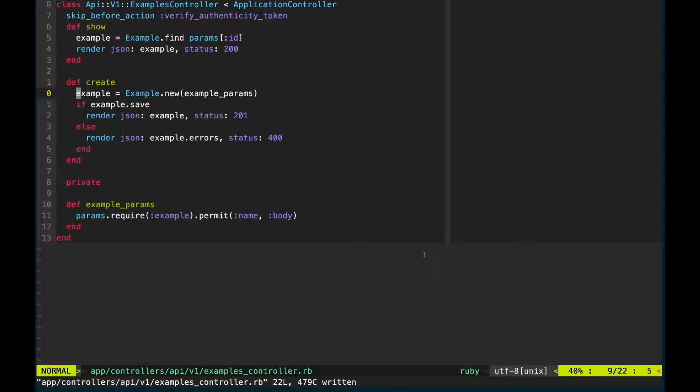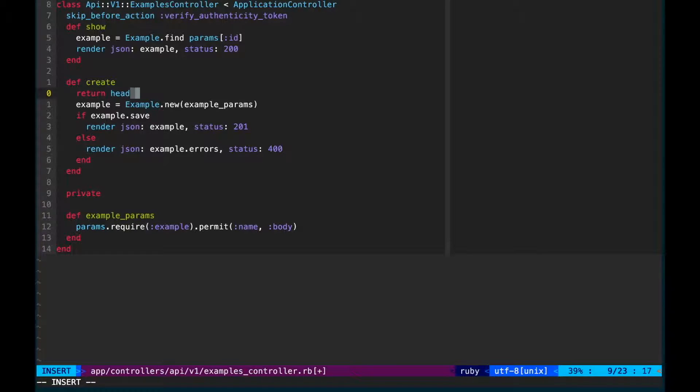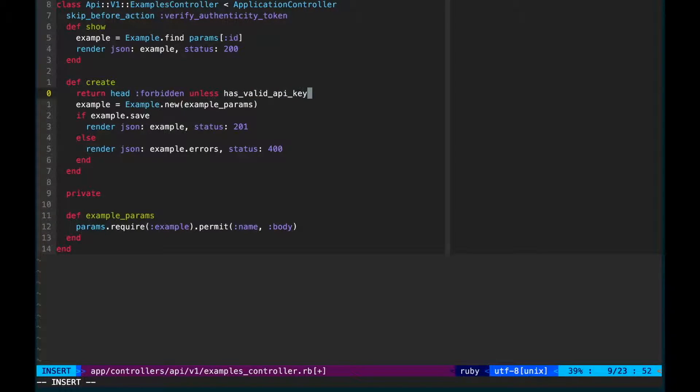Okay to fix this let's start by writing the code we wish we had and then make it work. We want to return a 403 forbidden status unless the request has a valid API key.